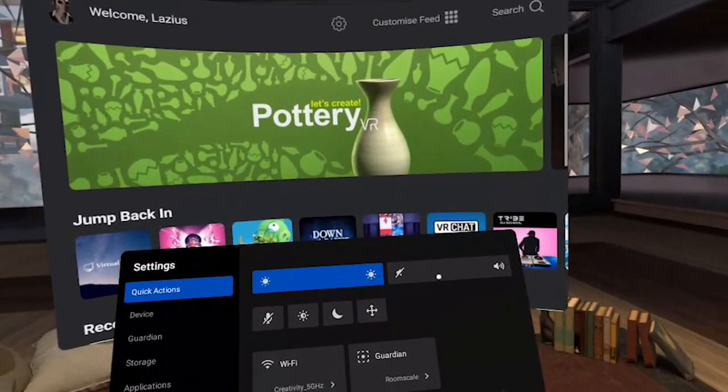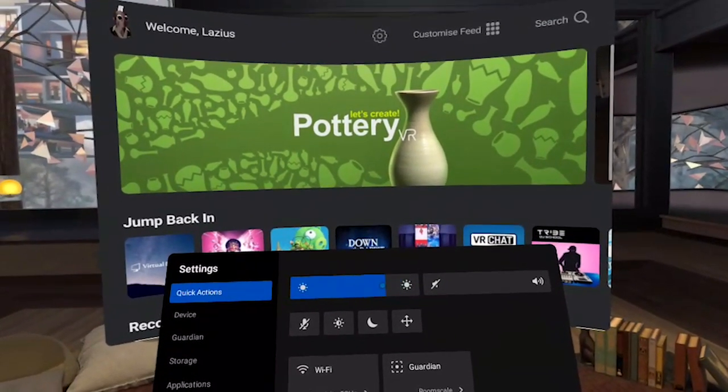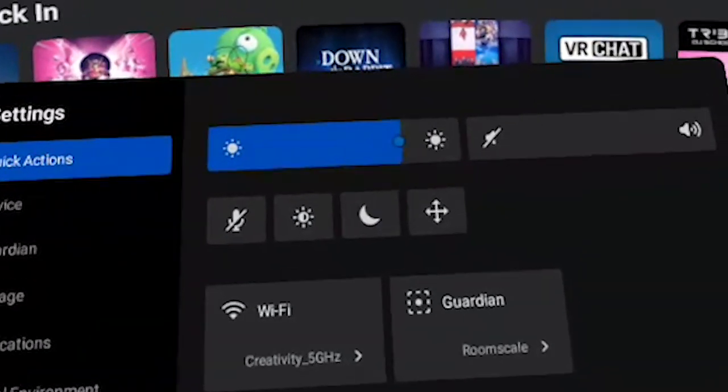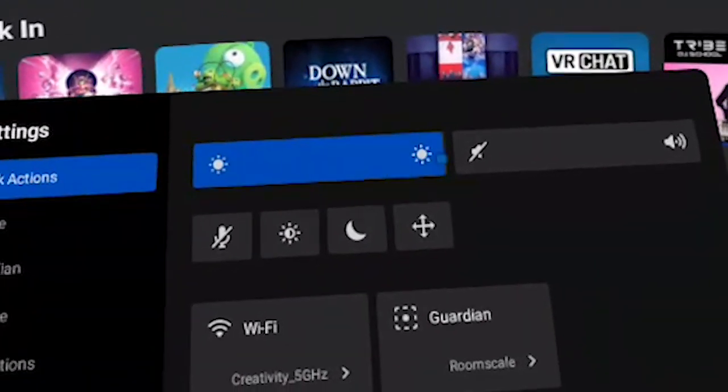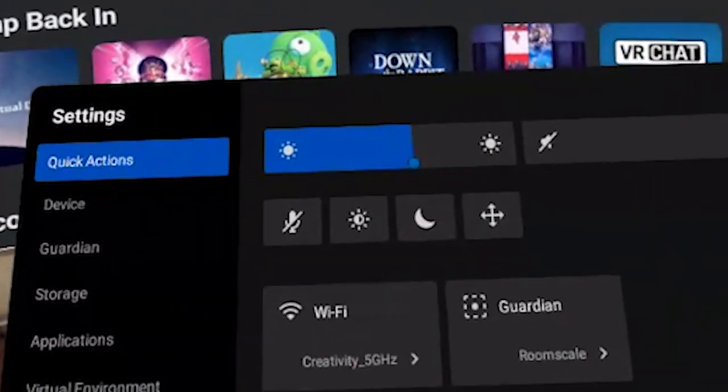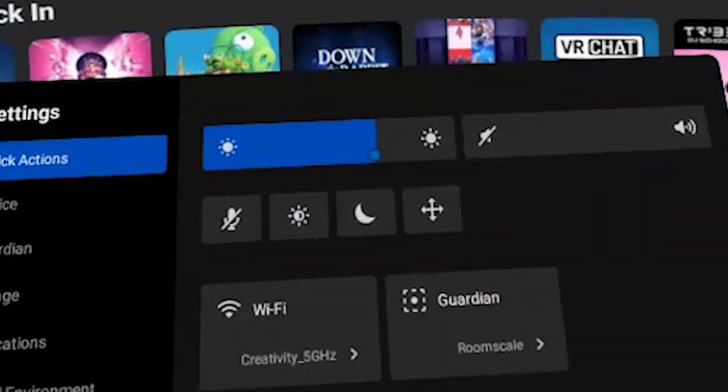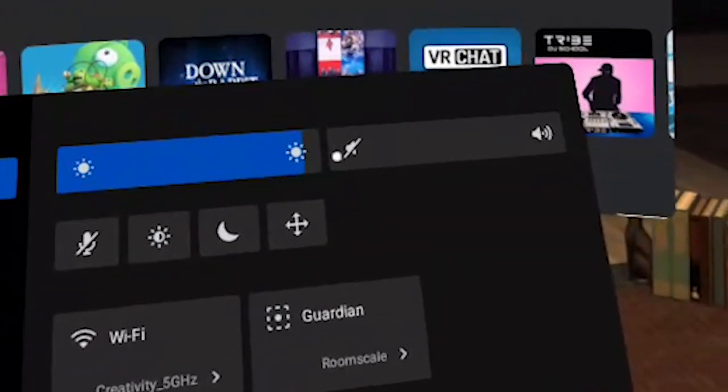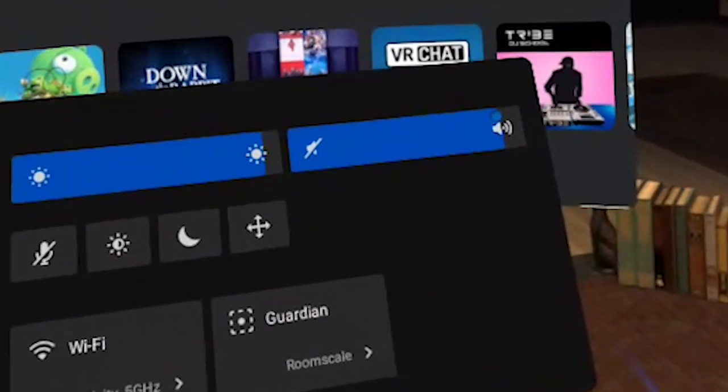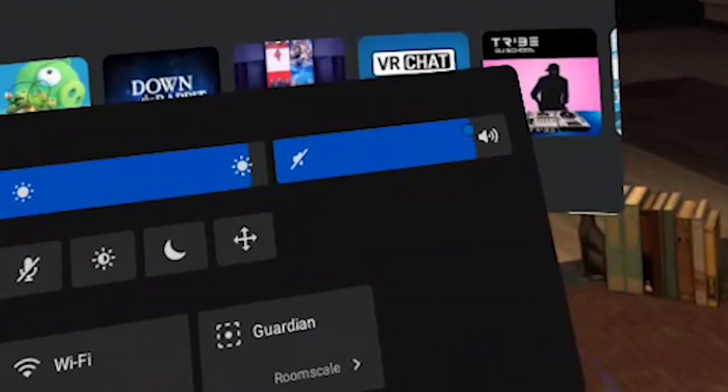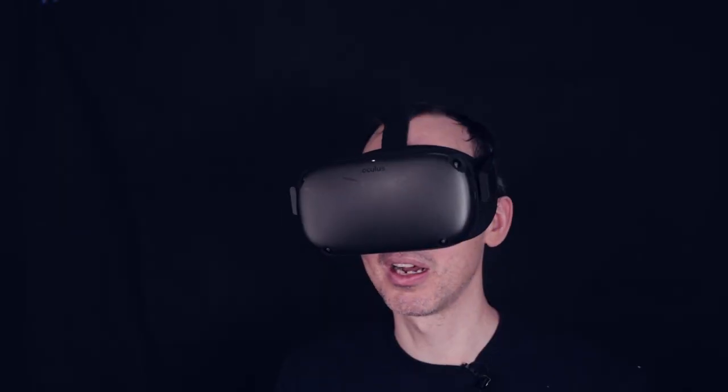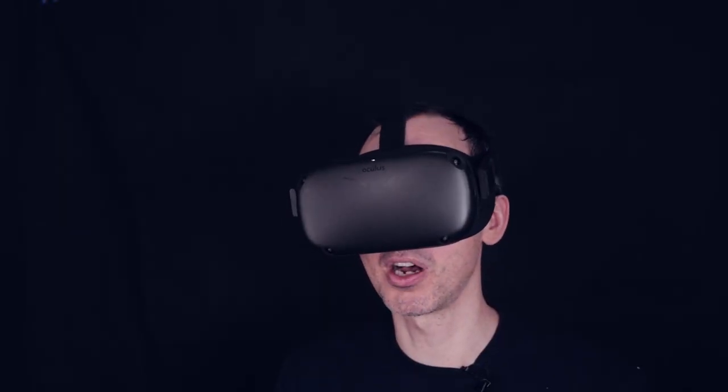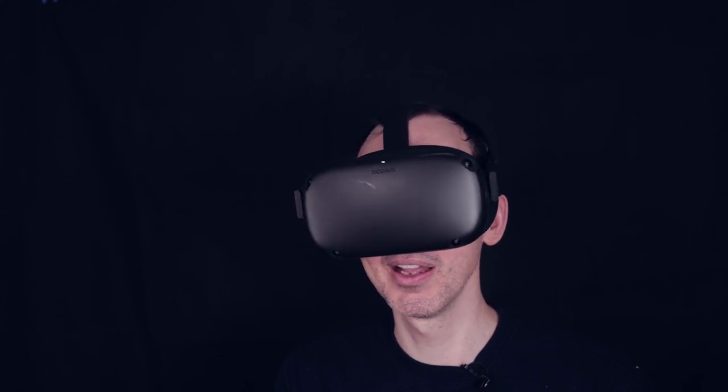The other thing that you can do is you can adjust the brightness here. To adjust it, you just click and hold your trigger. The less bright, the more battery you will conserve and the longer your quest will last. You can also adjust the volume directly from here as well, as opposed to clicking on the buttons which are underneath the Oculus Quest headset.